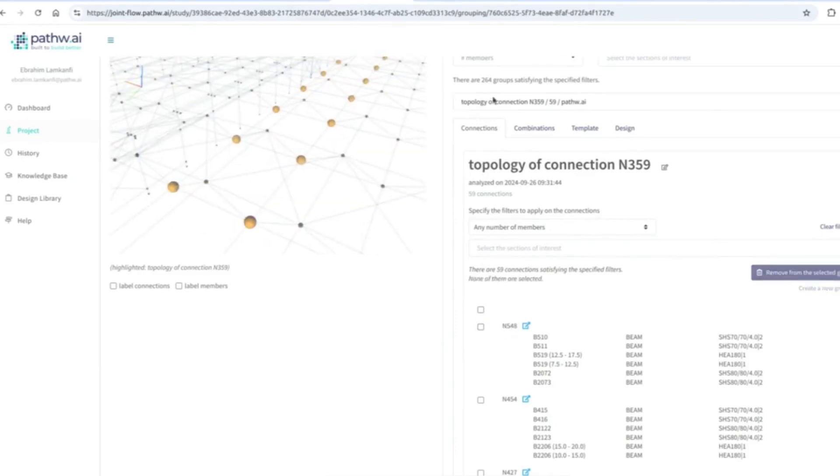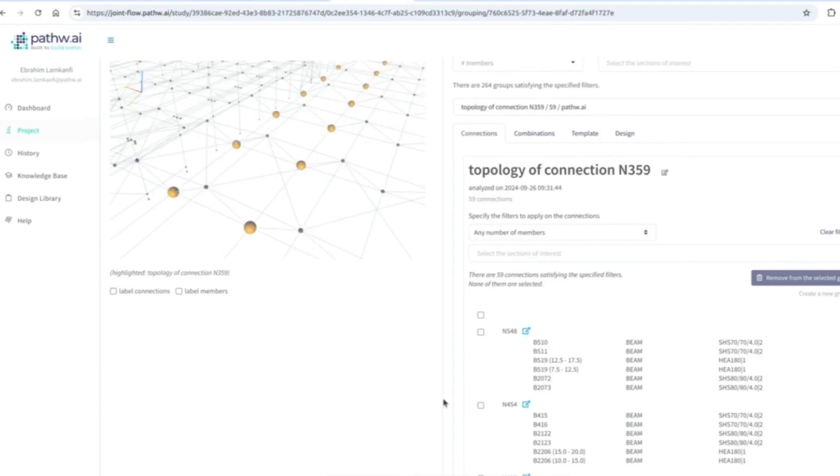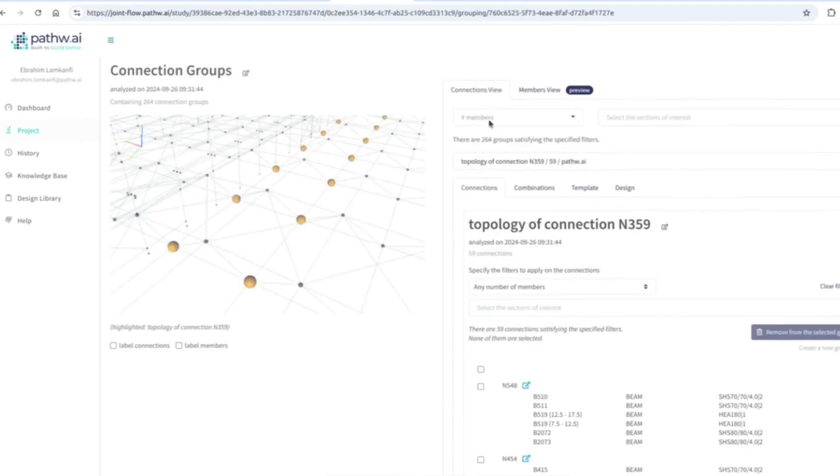You can add or remove some of them. But this is a topological view where we take into account three conditions: number of members should be the same, number of angles between the sections should be the same, and also the sections on the members should be the same. That's what you see here in this list.